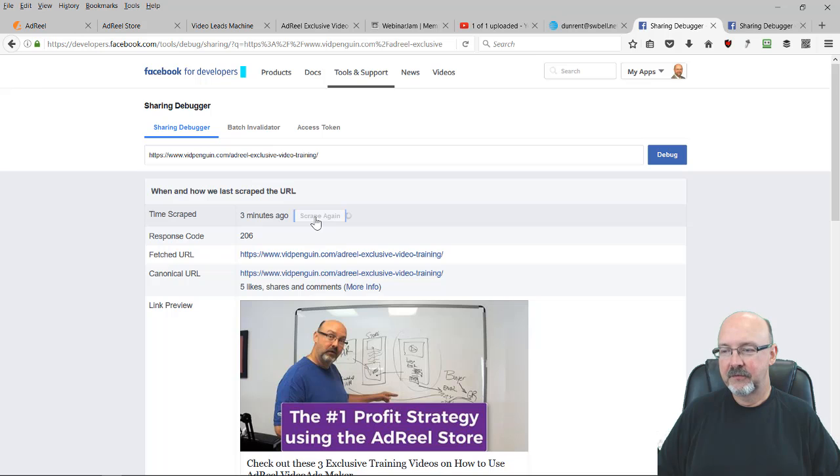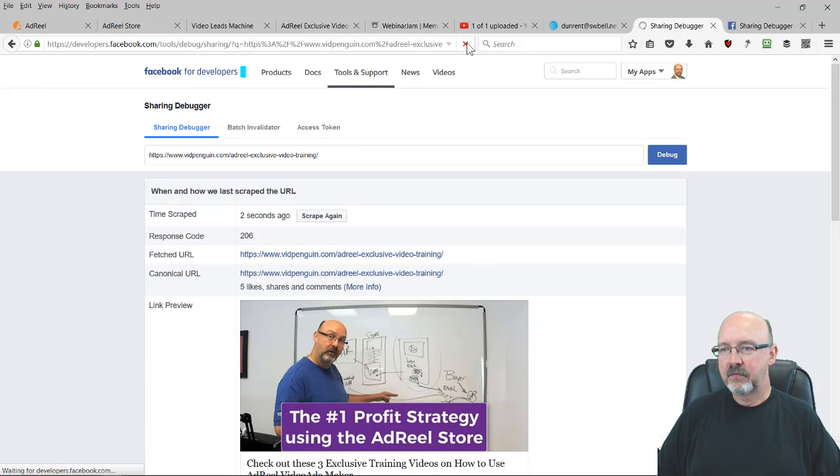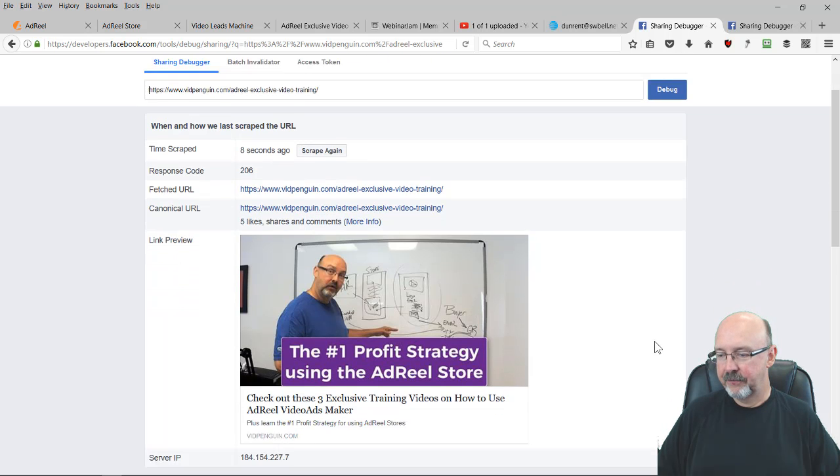And then if it doesn't update the picture, just click the refresh button, and then it will update the picture for you.